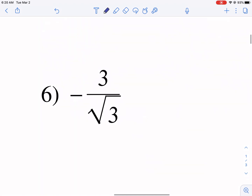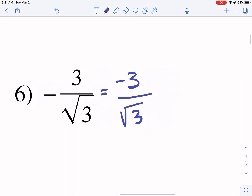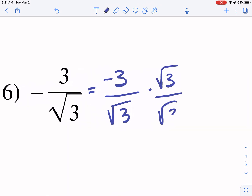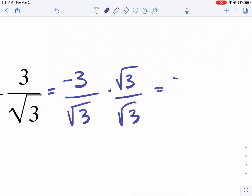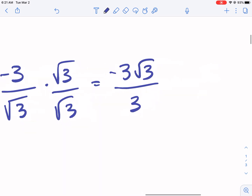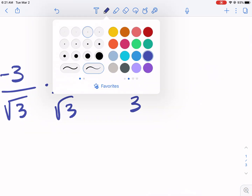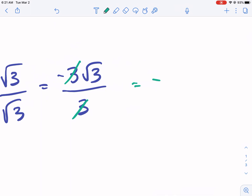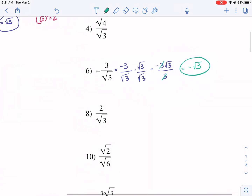What about negatives? They don't really affect it that much. I like to rewrite the negative in the top. We multiply by radical three over radical three and get negative three radical three in the top, and radical nine — which is three — in the bottom. Always be mindful of canceling at the last step. We get negative radical three as our final answer.